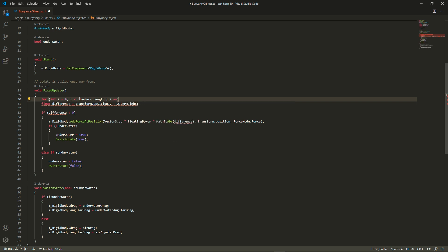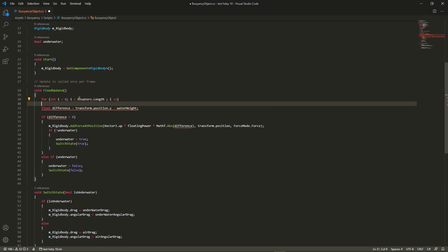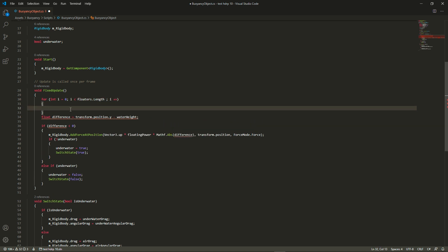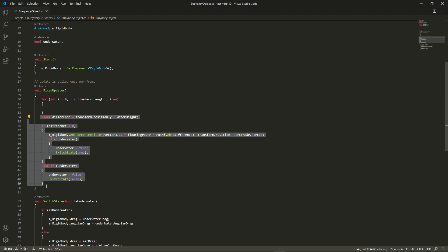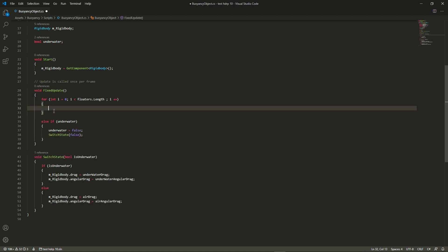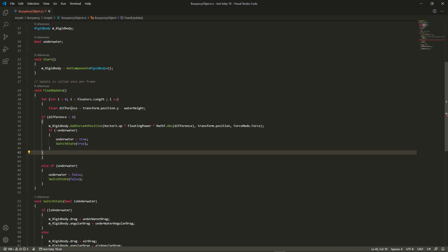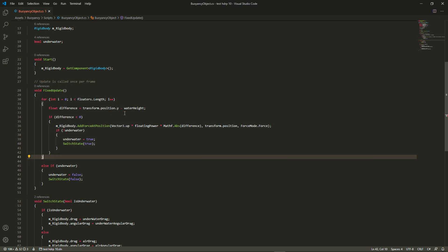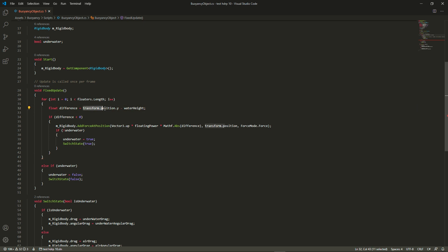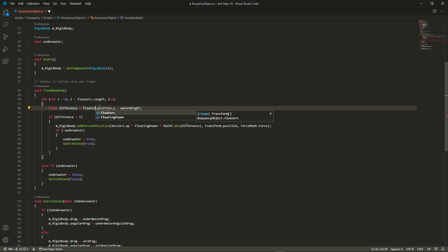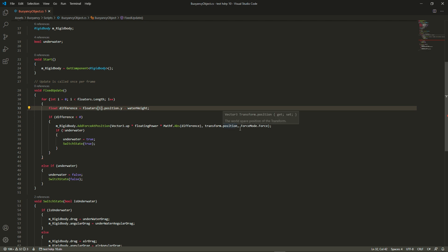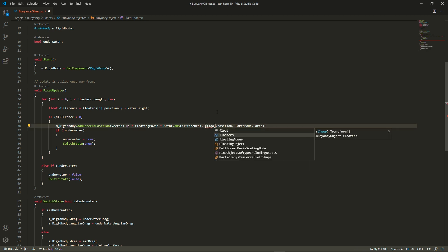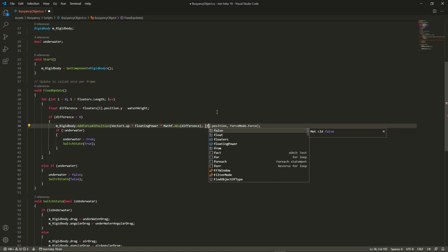Let's use a for loop and then instead of checking the rigidbody's position, we're going to check the floater position. Then if the floater is below the water, we're going to add a force to the rigidbody but at the position of the floater.